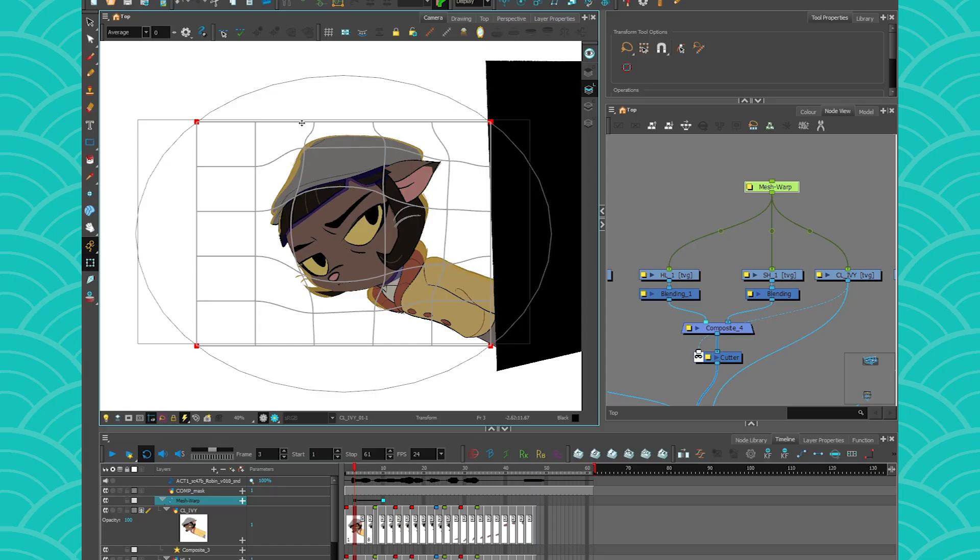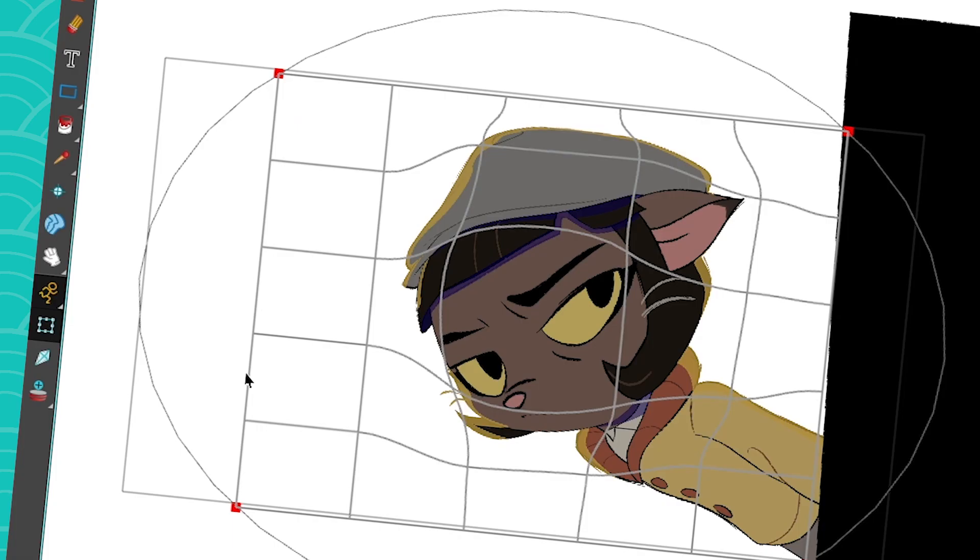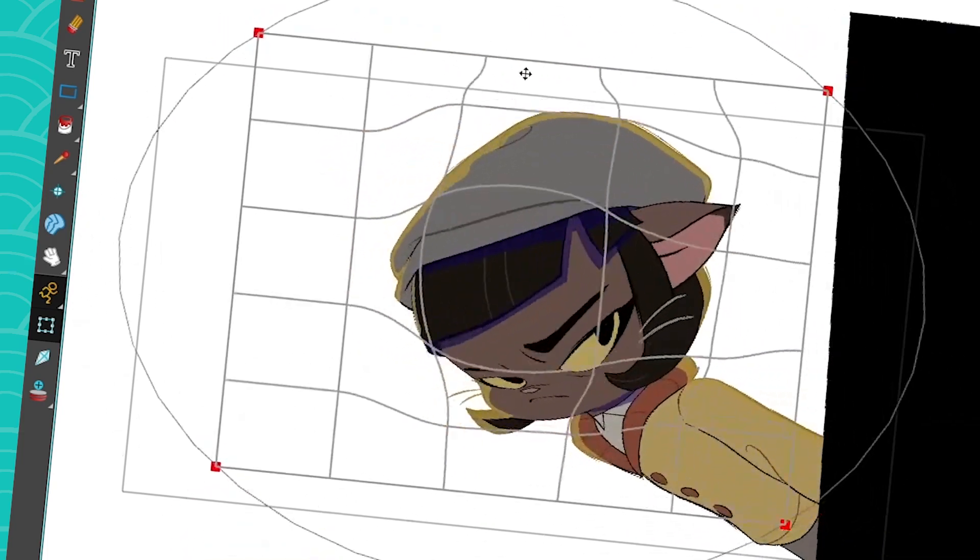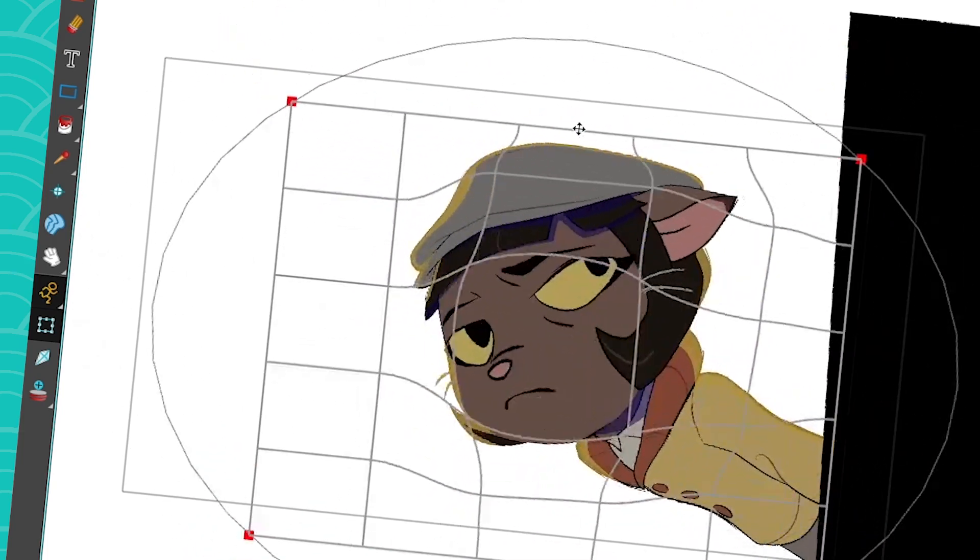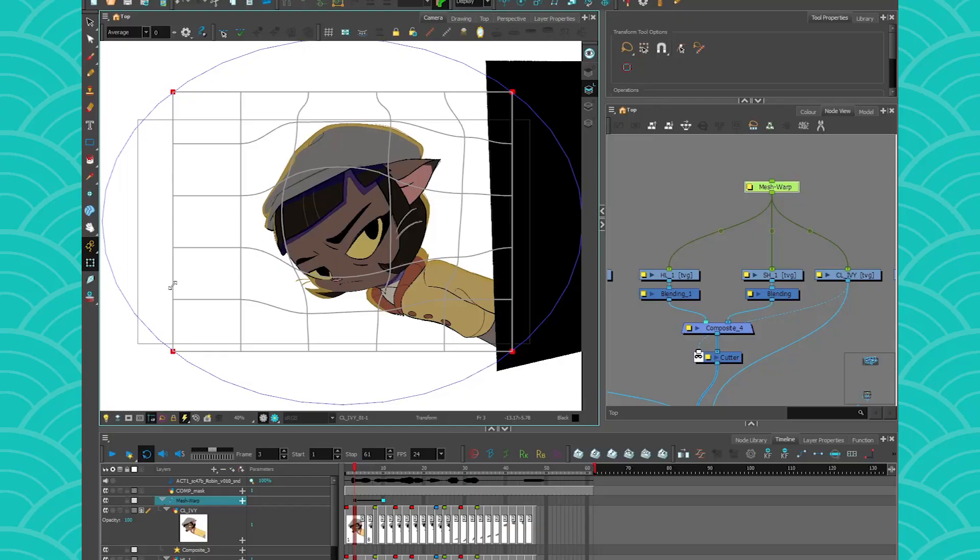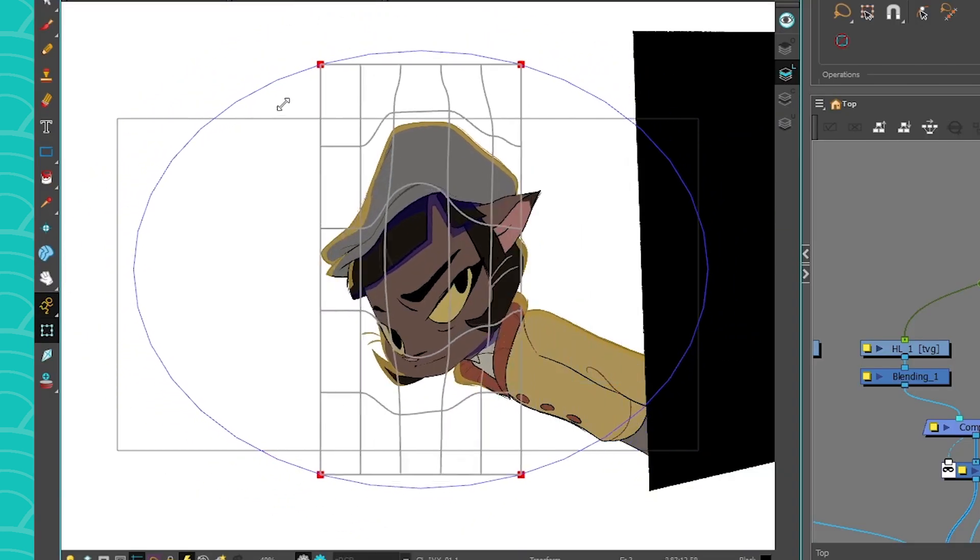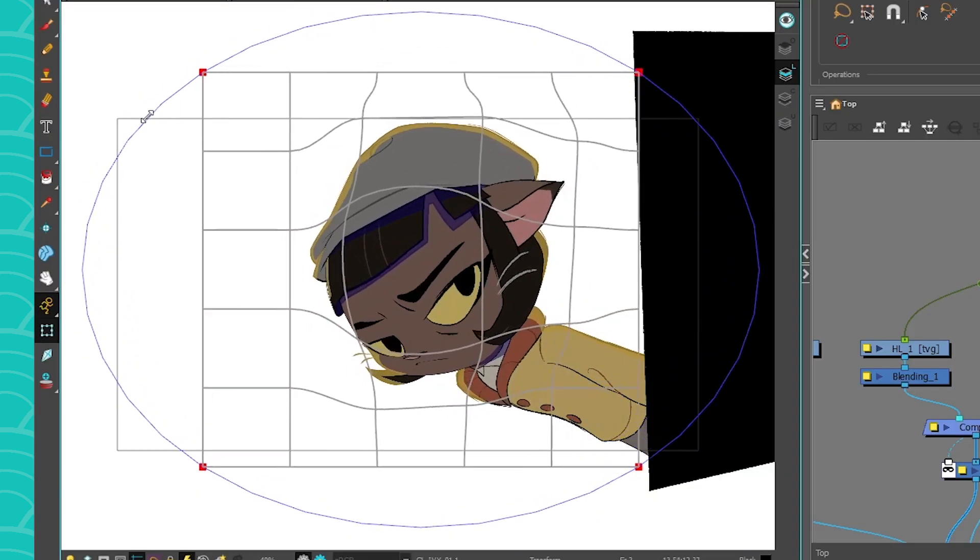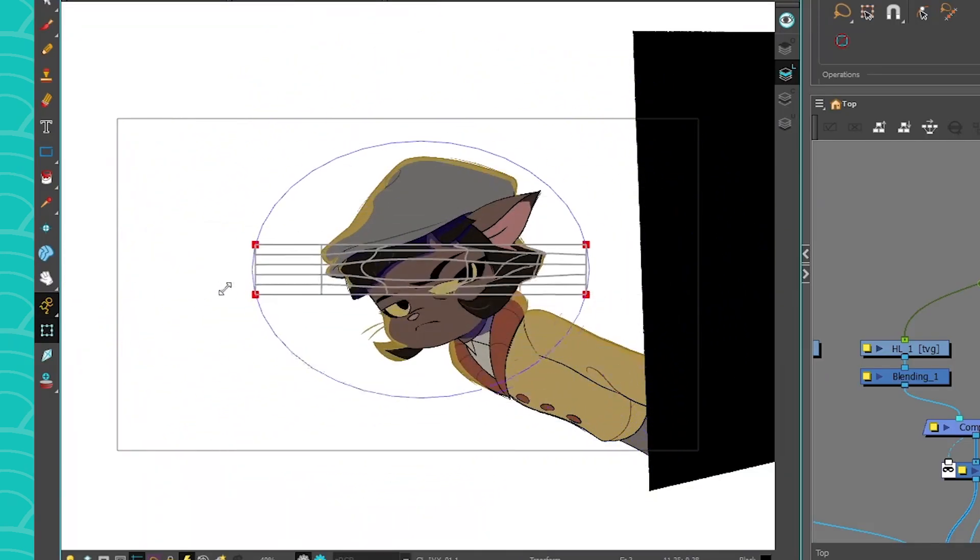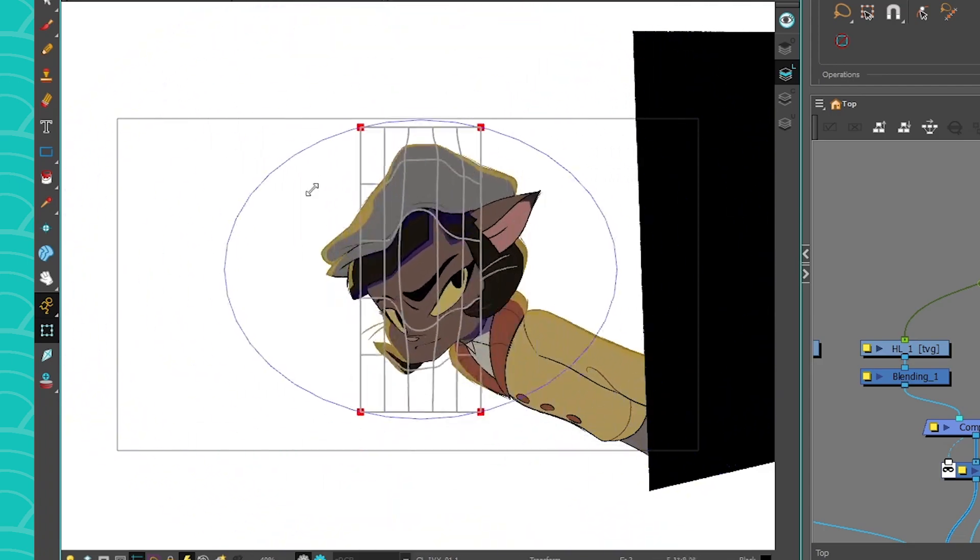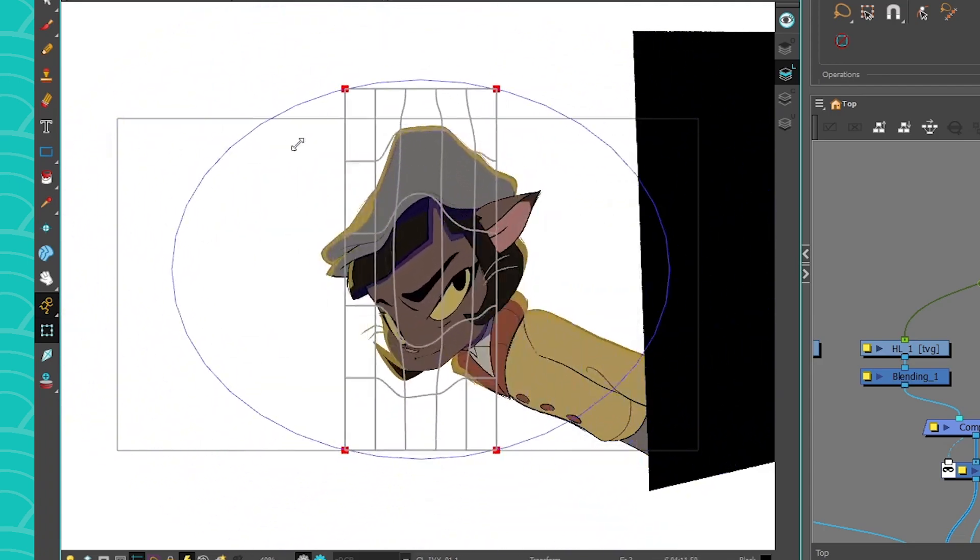To move your whole Mesh Warp, you can just click on the border here and move your Mesh Warp around. That's so cool. Another thing you can use to move your Mesh Warp around is the blue circle. So it allows you to change the shape of your Mesh to get some very cool effects.